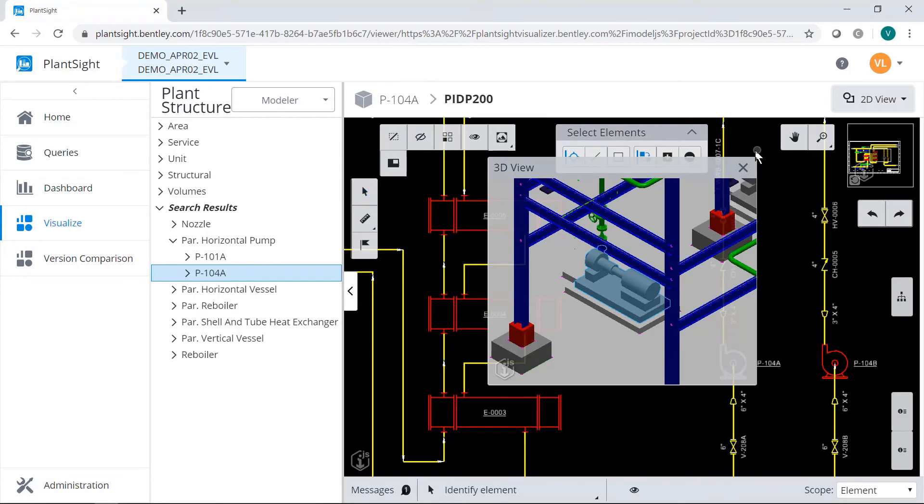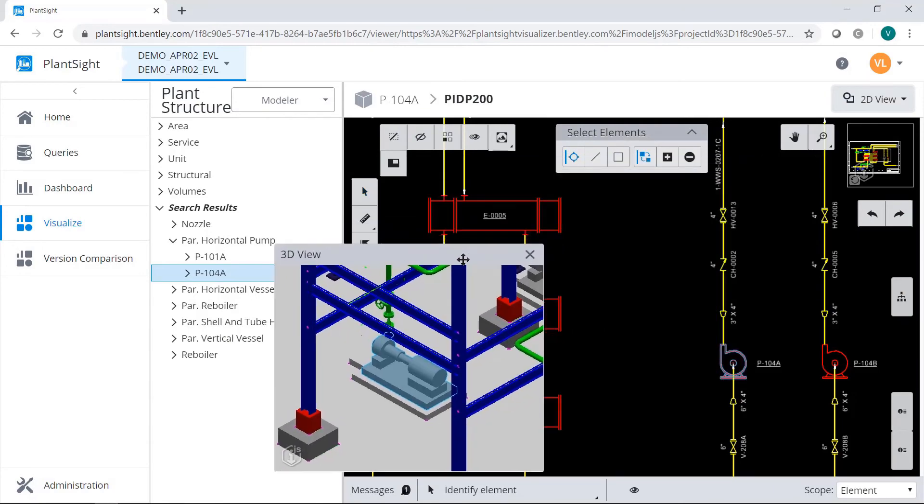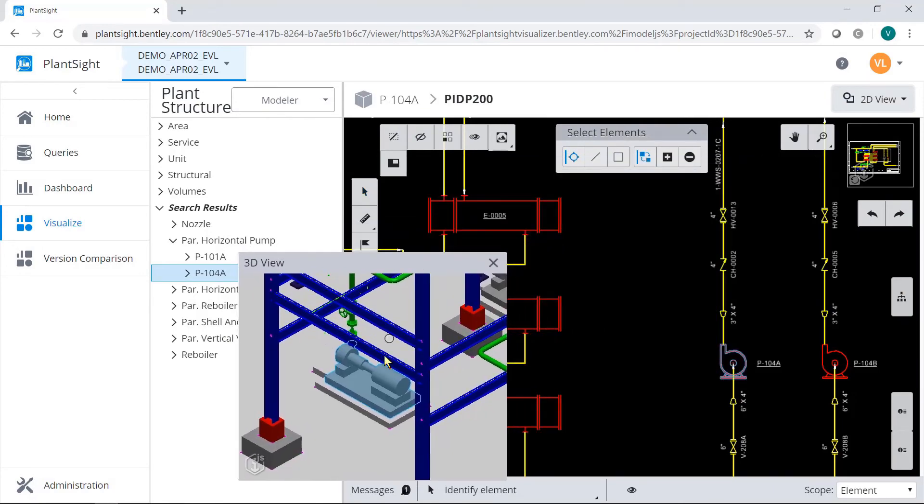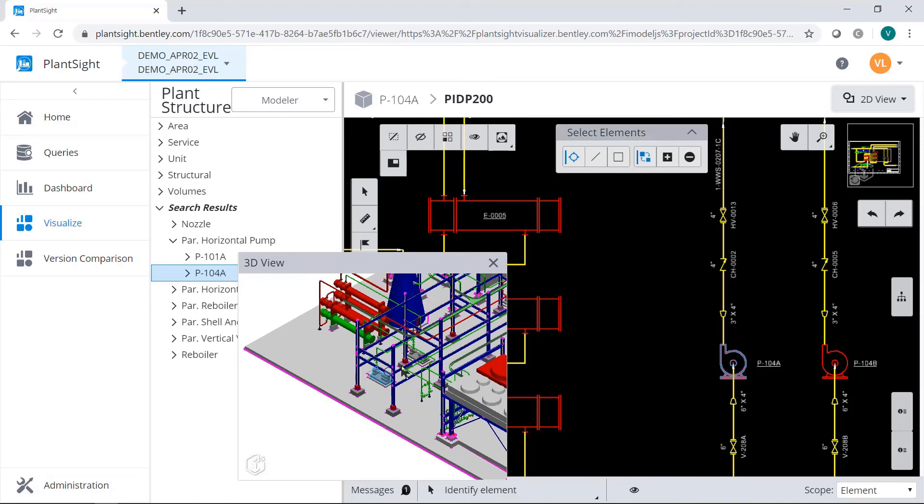Changing the main view to 2D, the views automatically swap, allowing you to operate from whichever view you prefer.